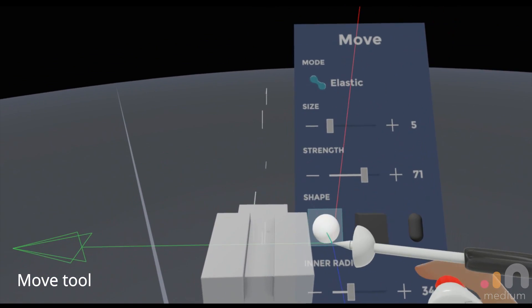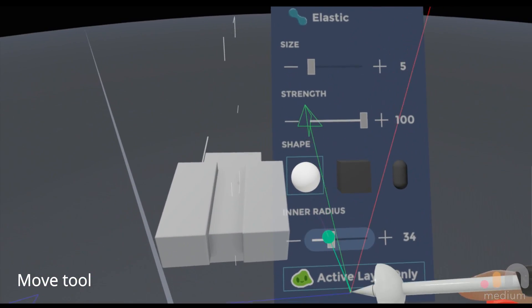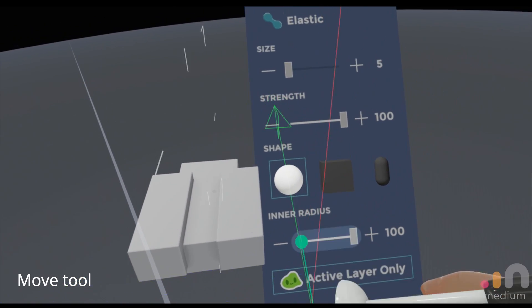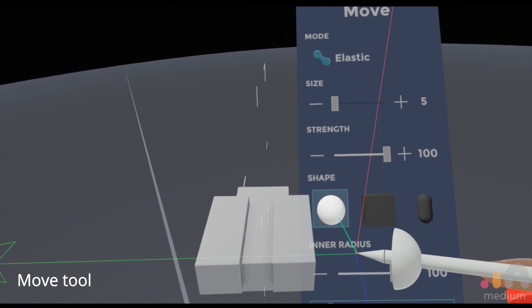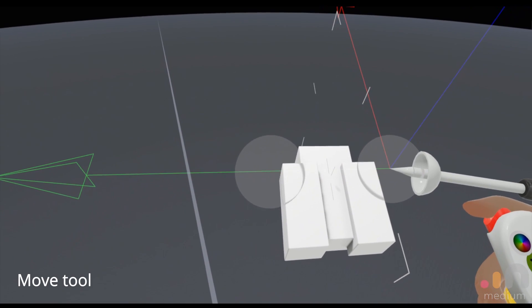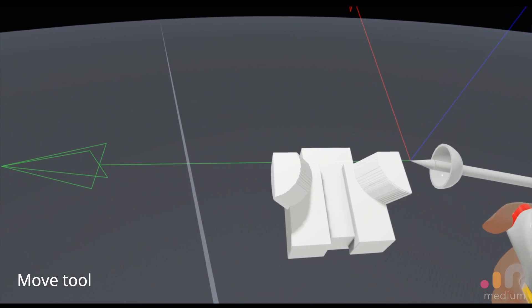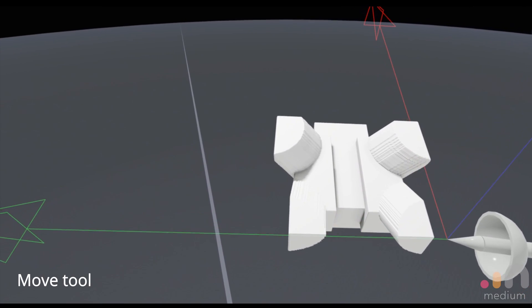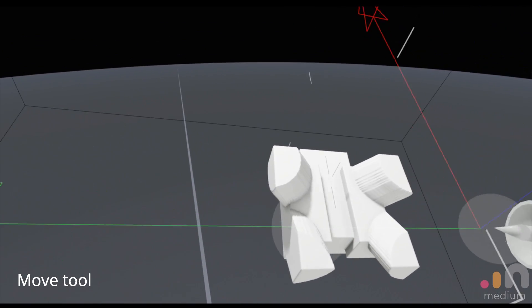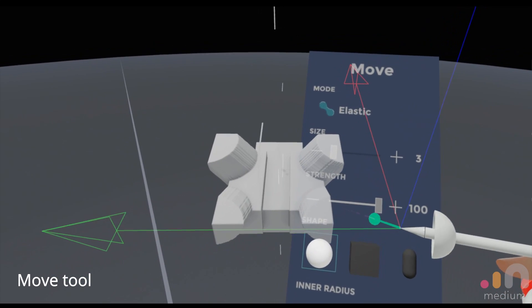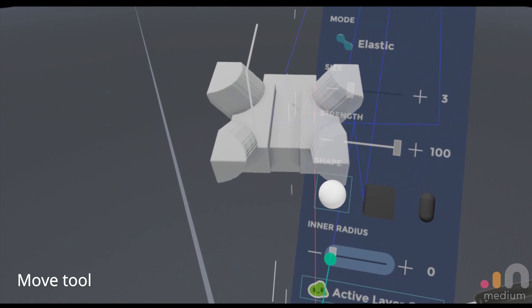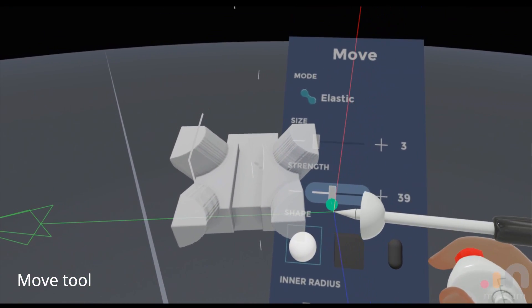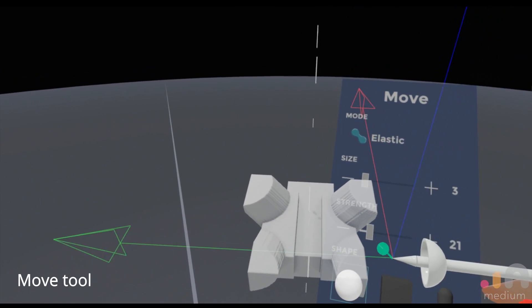By default, you'll probably be in the maximum strength and maximum radius and the shape will be circular. How it works is it allows you to grab a chunk of your geometry and treat it like real clay. But my personal way of using this tool is dropping the inner radius to zero and reducing the strength down to probably like 10 to 20 around that range.